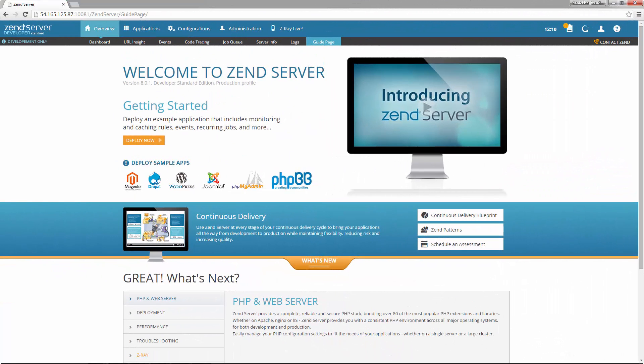So what's Zend Server? Zend Server is an integrated application platform for web and mobile PHP apps, which comes with an advanced PHP stack, first-in-class development and debugging tools, application and server monitoring capabilities, and deployment features.